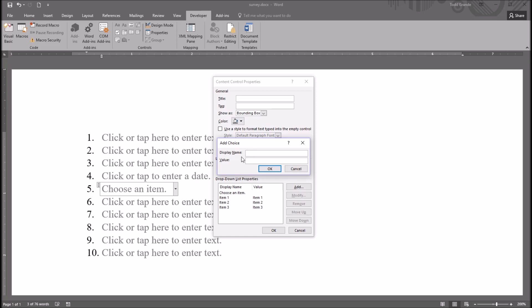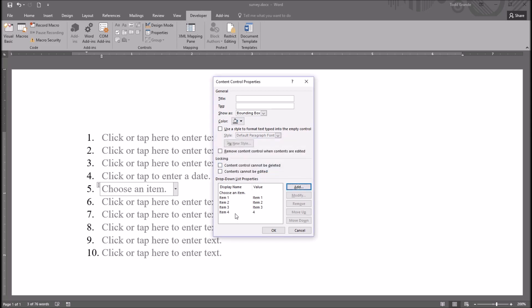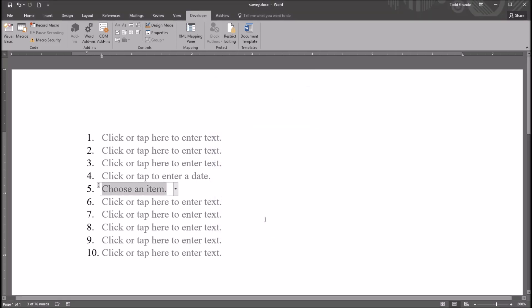Now, as you type in a display name, the value is going to match. For example, if I wanted to add a fourth item, named Item 4, as I type that in, the value is going to match. However, I could always change this. I can go back in, set Item 4, and just name this 4, and click OK. And it's going to add this to the Dropdown Box. I'm going to remove this now by clicking Remove, and click OK.